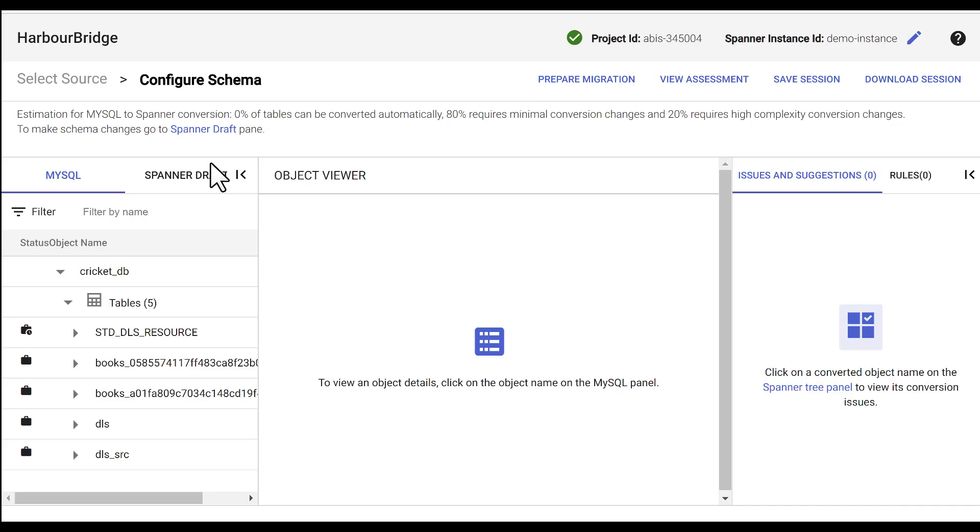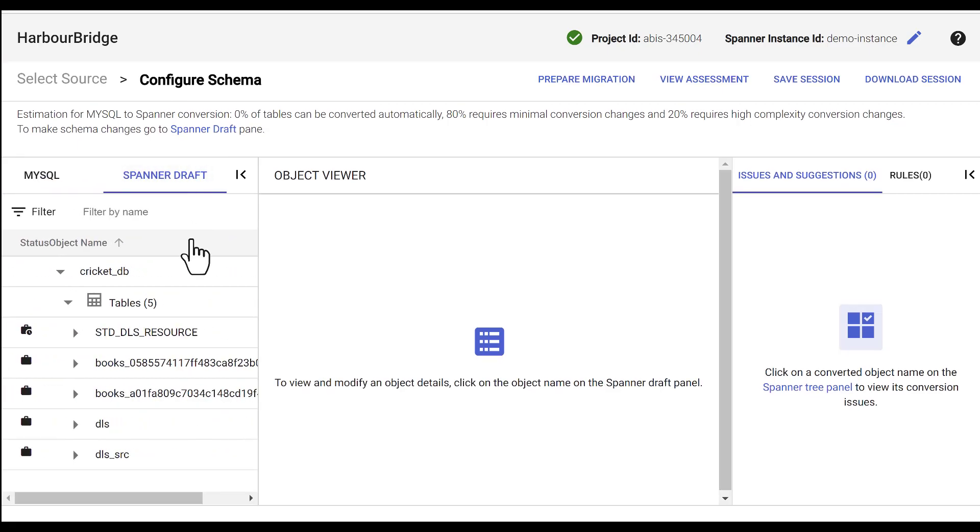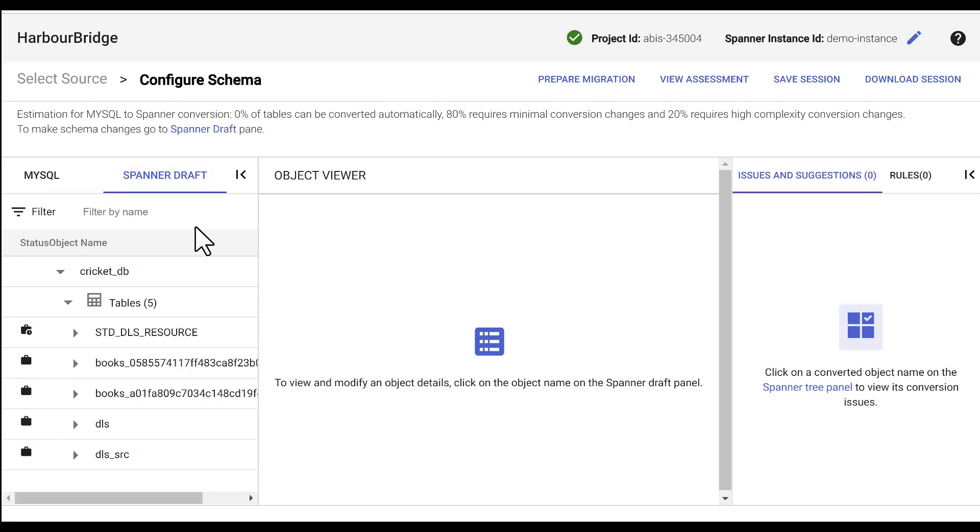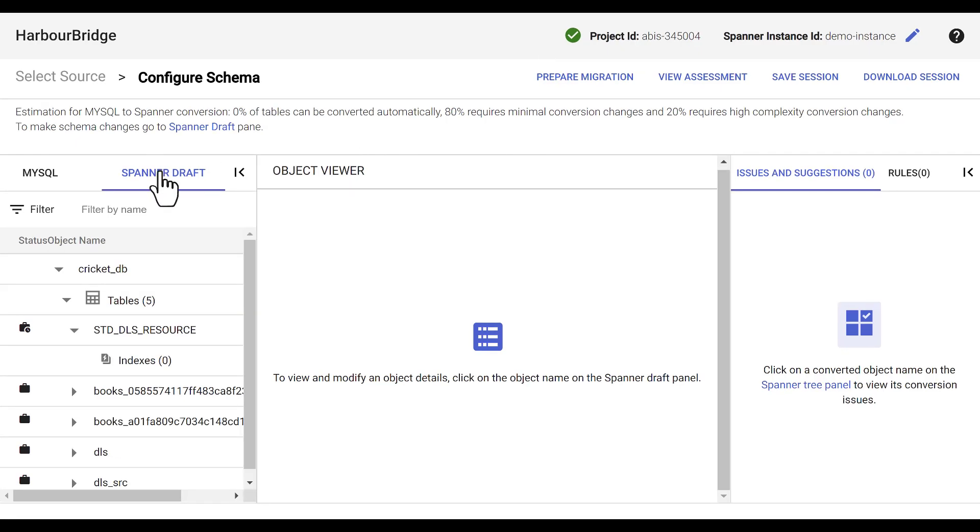And in the Configure schema page, you can actually see the schema structure and objects from MySQL and the draft version of the same in Spanner. The Spanner draft version of Configure schema is actually the workspace where we perform edits for the suggestions and recommendations provided by Harbor Bridge for the schema.